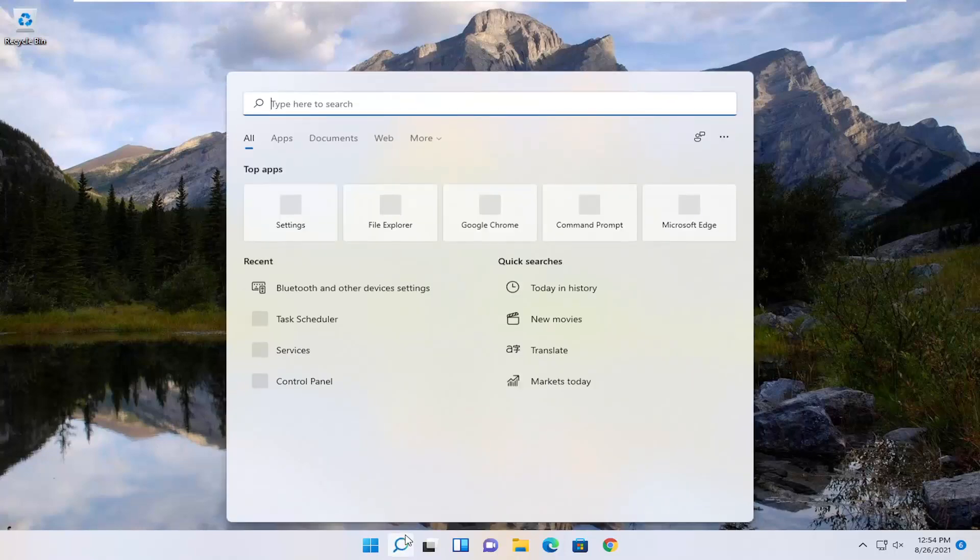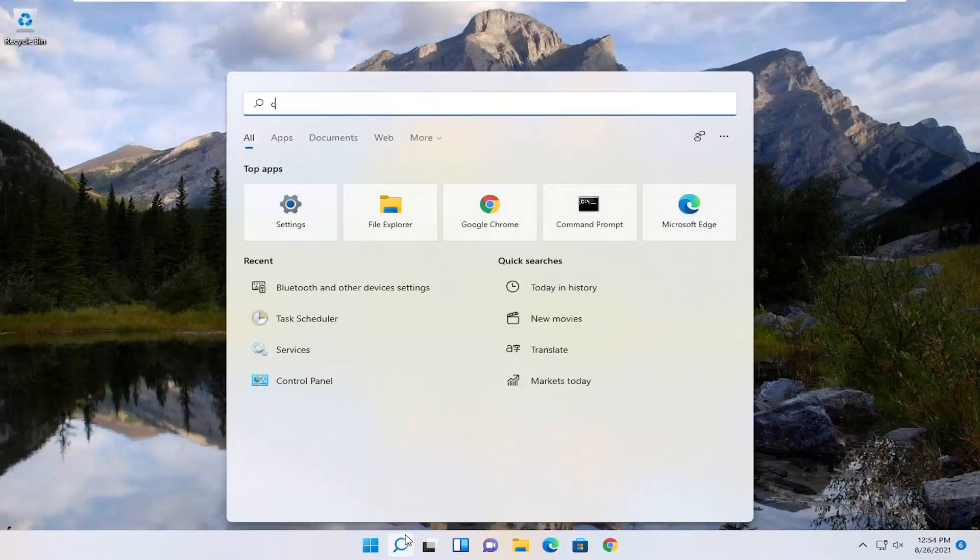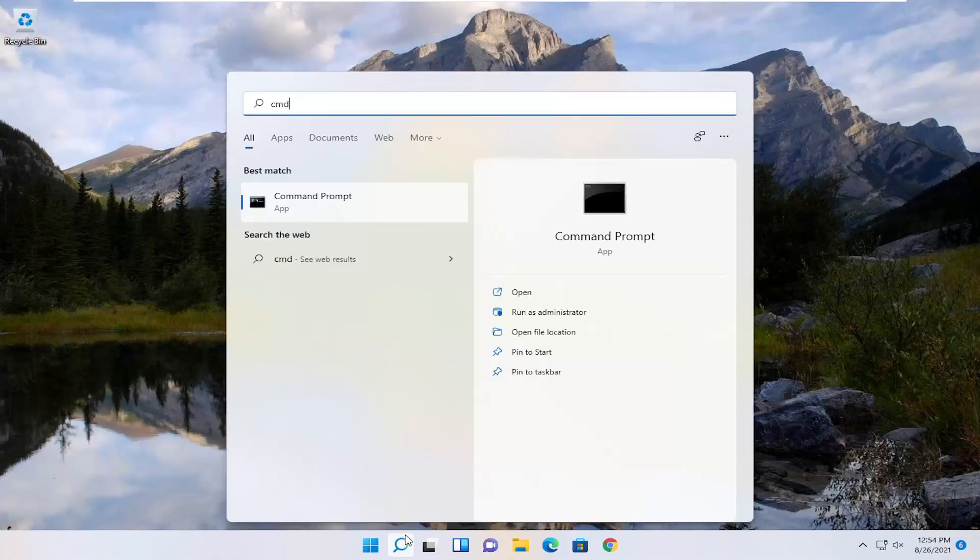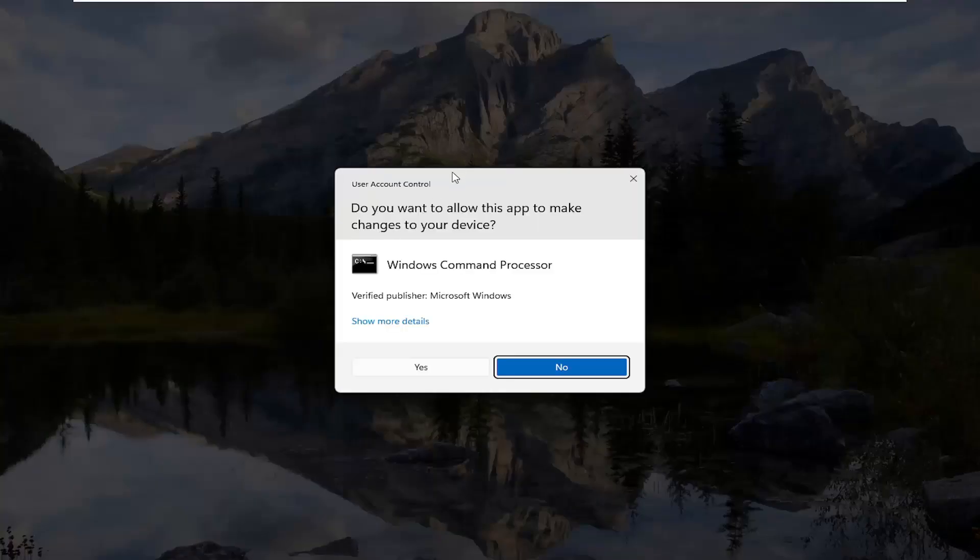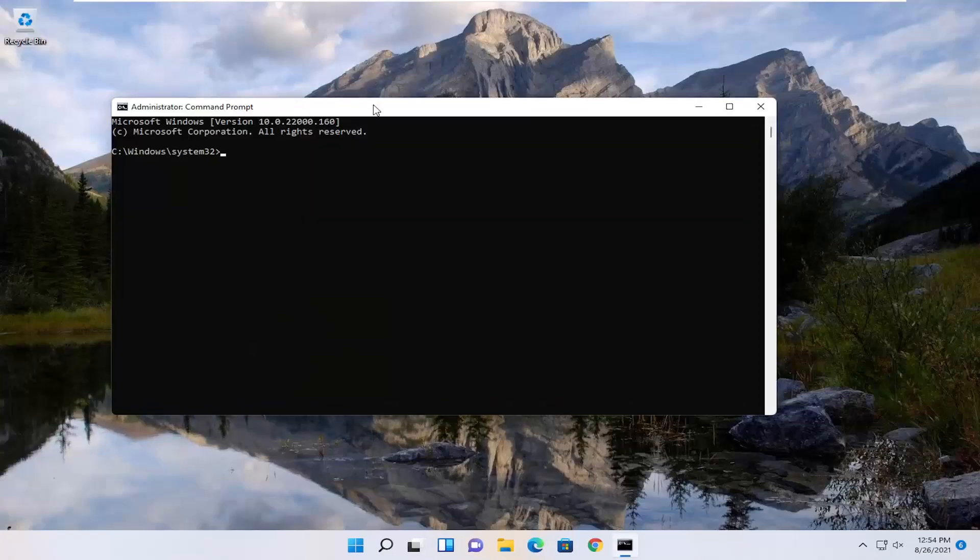First thing we're going to do is open up the search menu, type in CMD. Best match will come back with command prompt. Go ahead and right click on that and select Run as Administrator. If you receive the user account control prompt, select Yes.